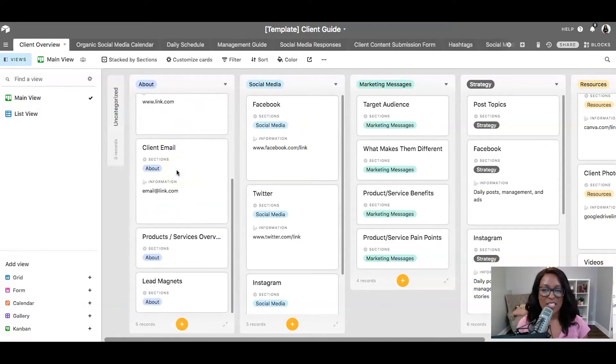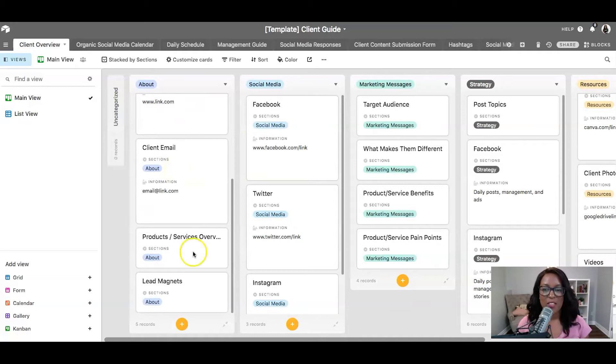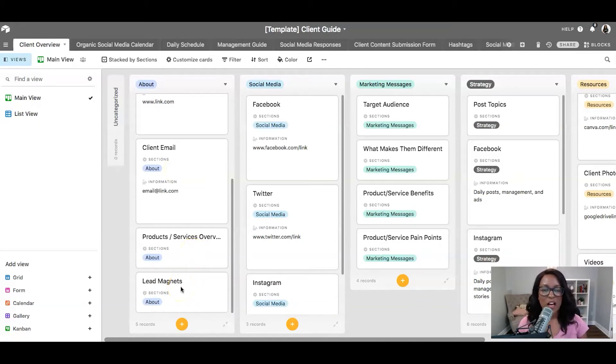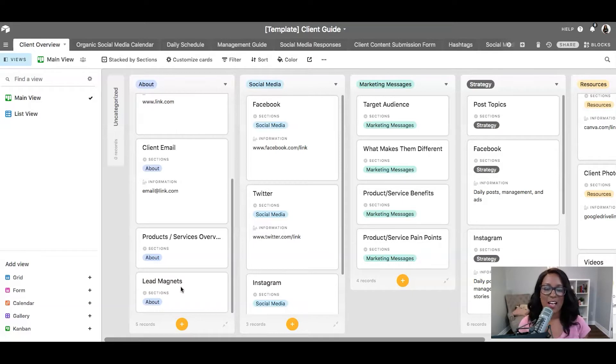website, their email, the list of their products and services, and their lead magnets. Because oftentimes on social media, I'm referring to this as like a home base for what I'm producing for the clients.